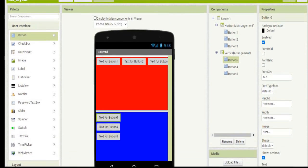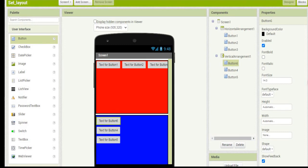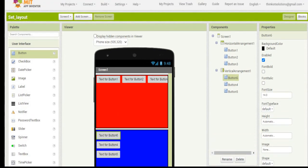So this is the layout arrangement which we can use at the time of development of the project, so that each and every user interface component will come in the exact order as per our requirement. Well that's it, thank you.